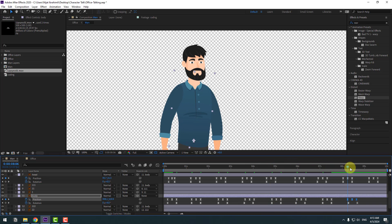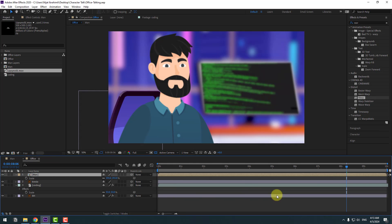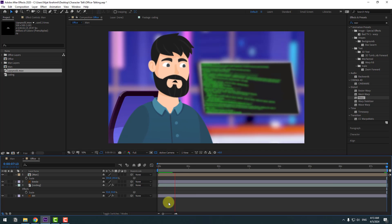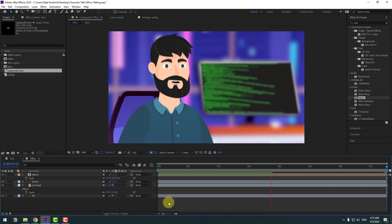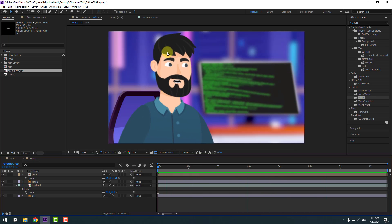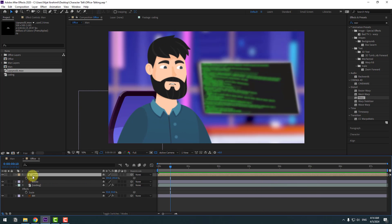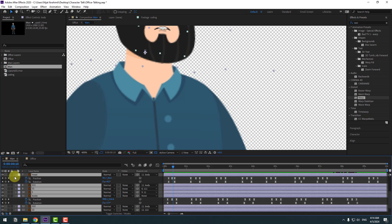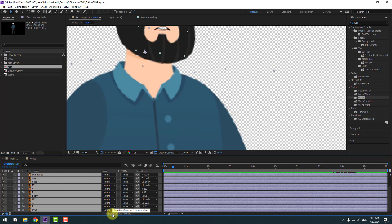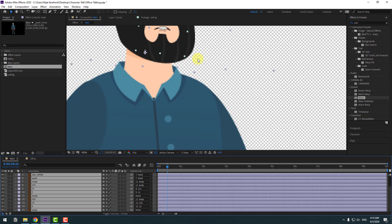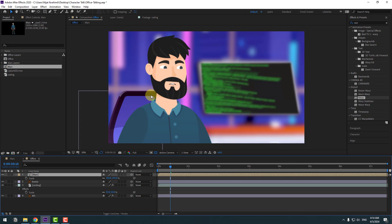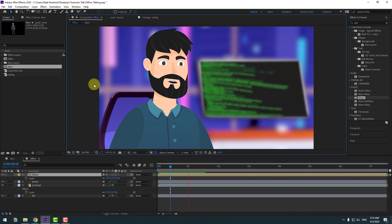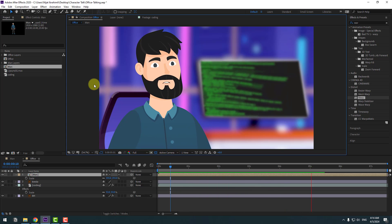Back in the office composition, preview the full animation. This is a very easy and fast way to create interview animations. To fix the vector quality, open the main composition, select all layers with Ctrl+A, click Toggle Switch Modes, and enable the quality vectors icon. Back in the office composition, also enable quality vectors. Thank you for watching — don't forget to subscribe, like the video, and follow me on Instagram. Good luck!